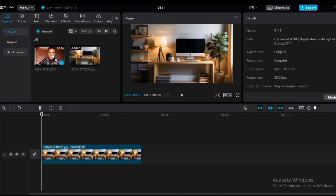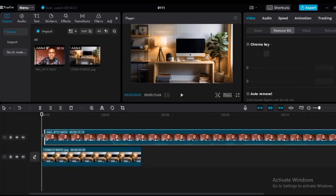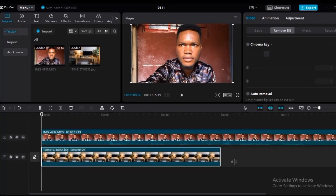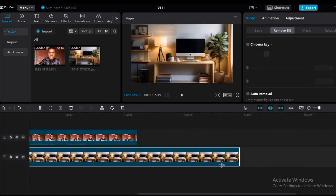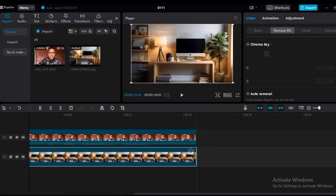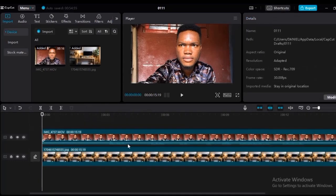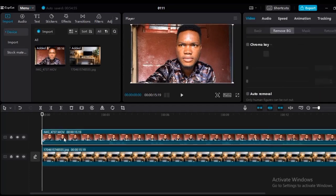Drag the image down to the timeline. Then double-click the video you want to edit and drag it to the timeline as well. Shift it to fit in the background, and stretch the image to fit the video clip. You can see that the video is now lying on top of the image we want to use as the background. Click on the video and come over to 'Remove Background' — it's highlighted right there — and go down to 'Auto Remove.'